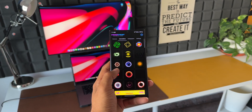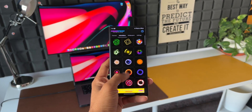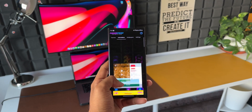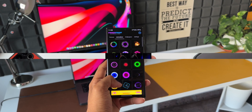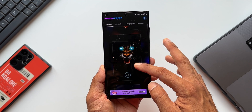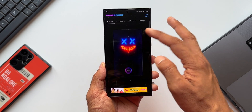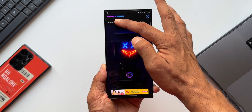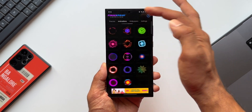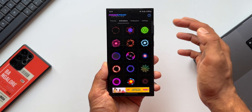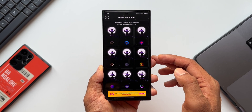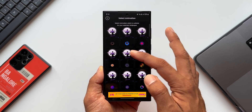Though the app is free, it runs a lot of ads which may be annoying sometimes. But once you set the animations or wallpaper, you won't see further ads — only while setting it up will you see multiple ads. These ads benefit the developer since he made this application for free, so we should be able to manage them.